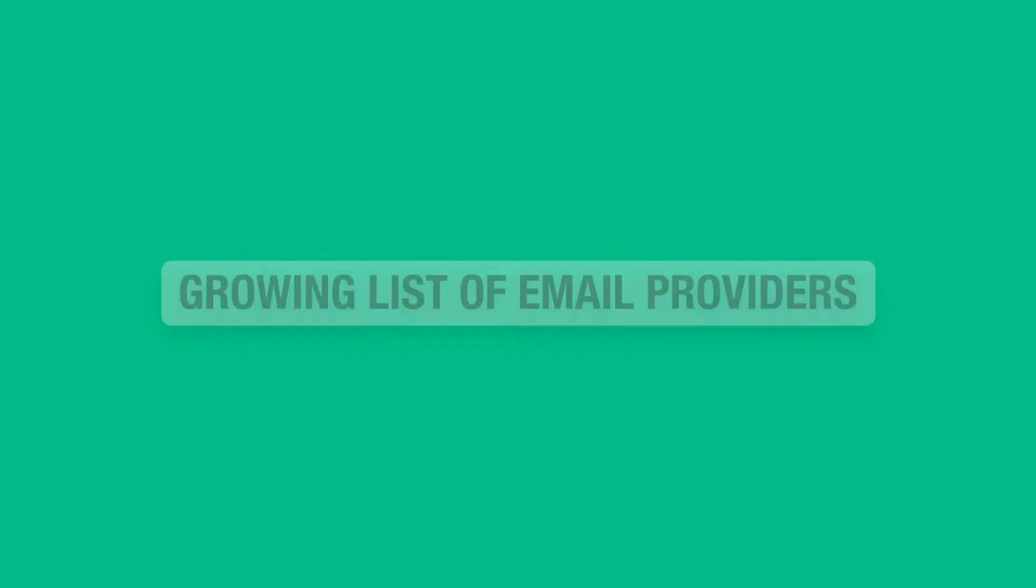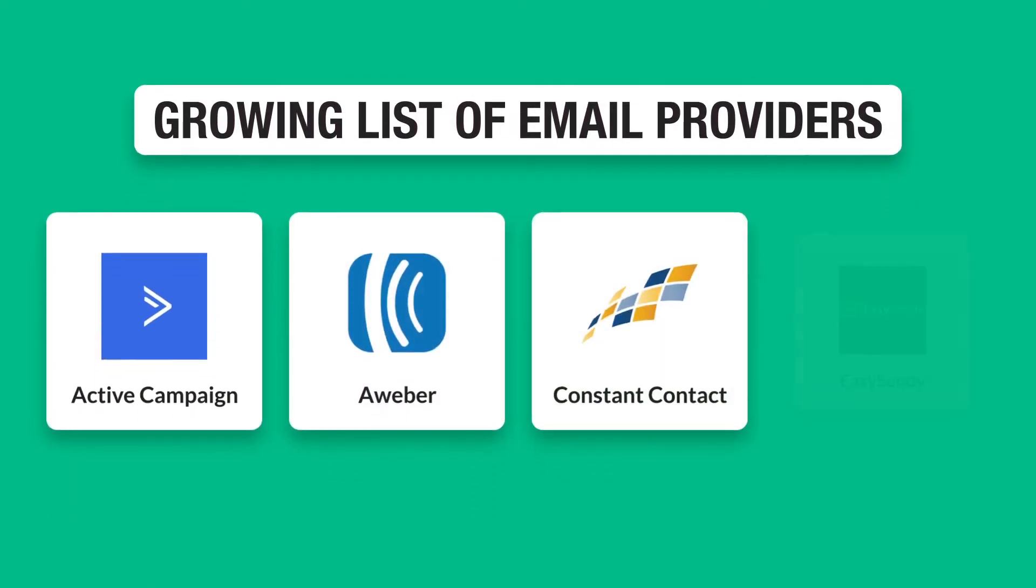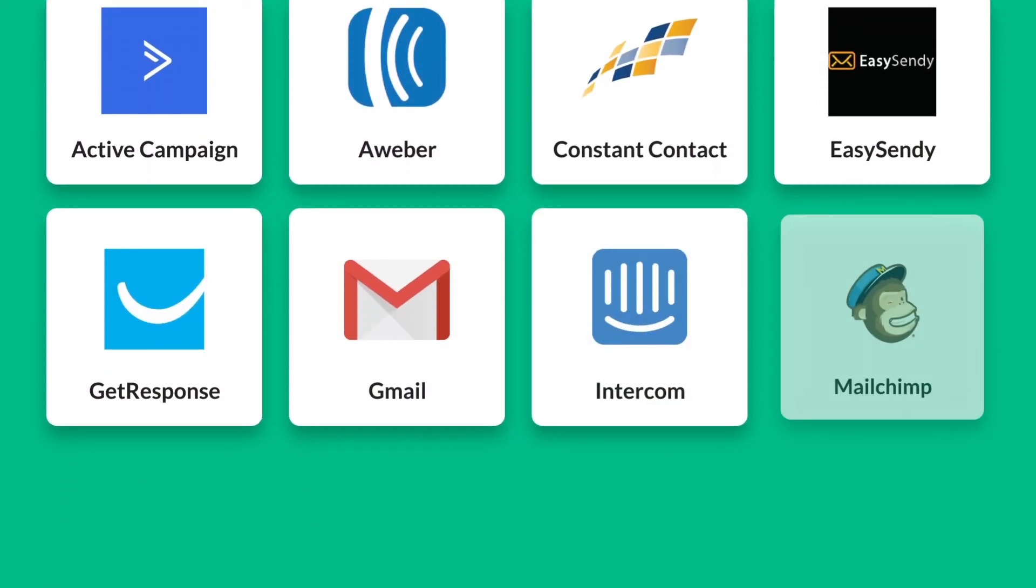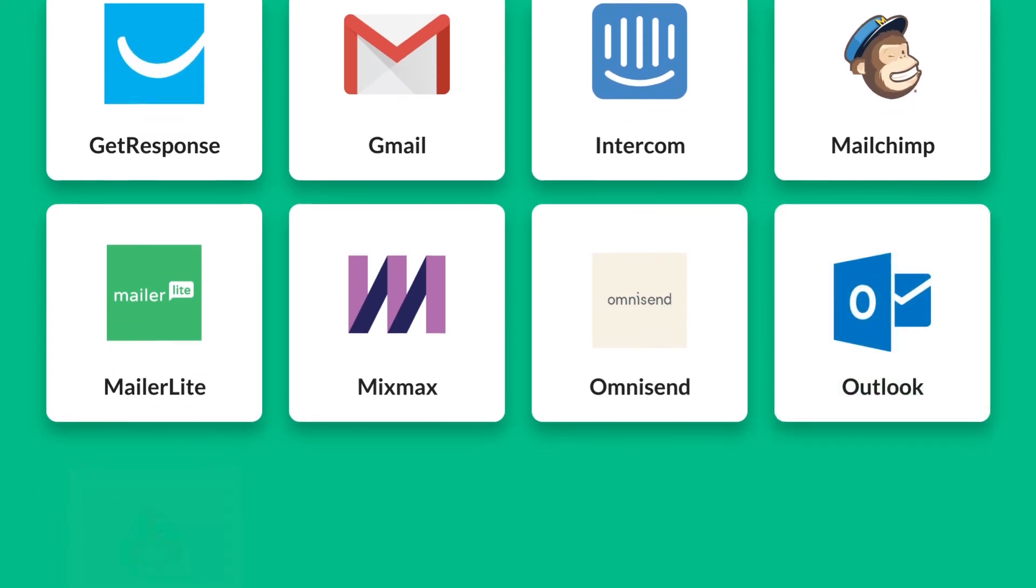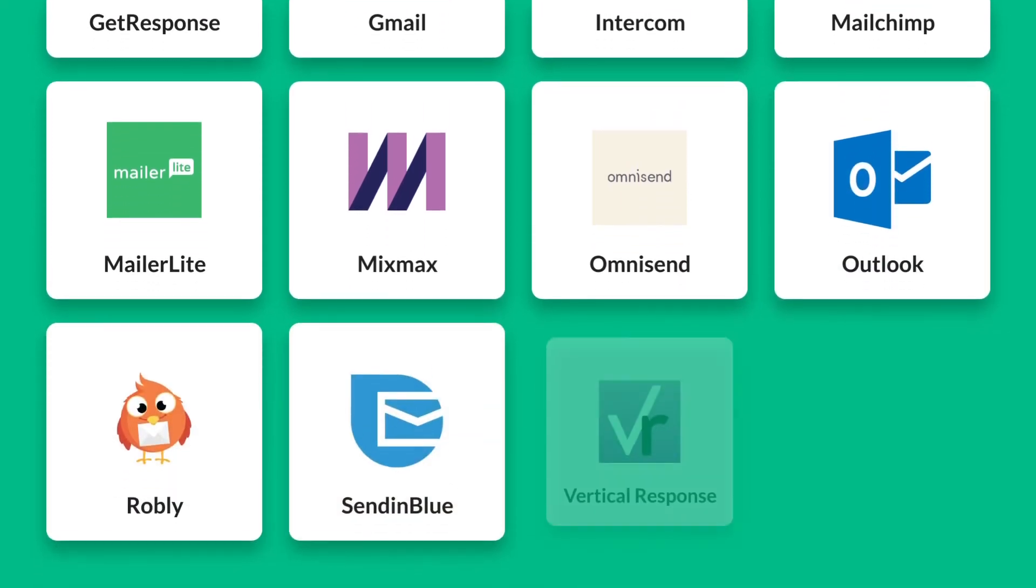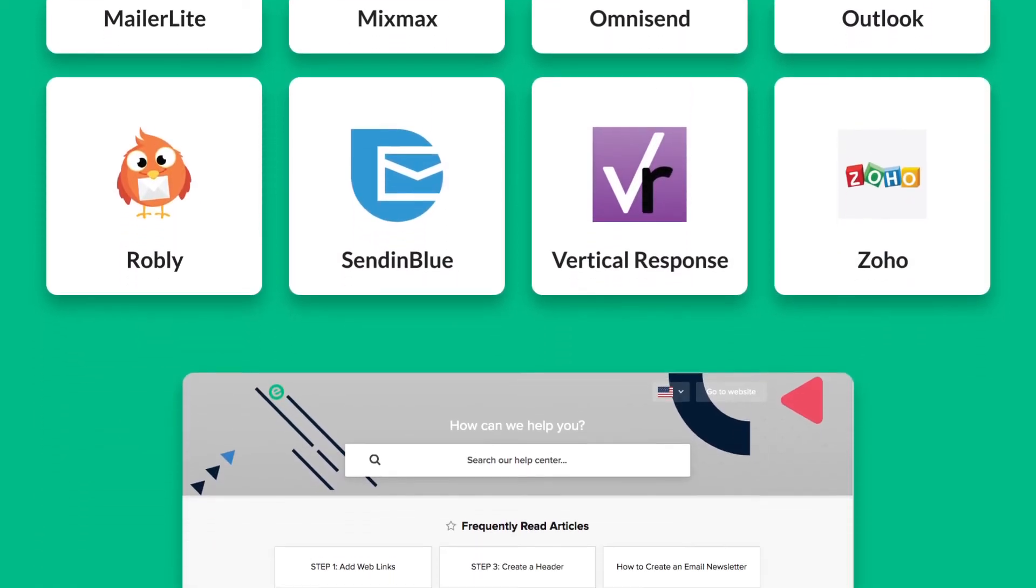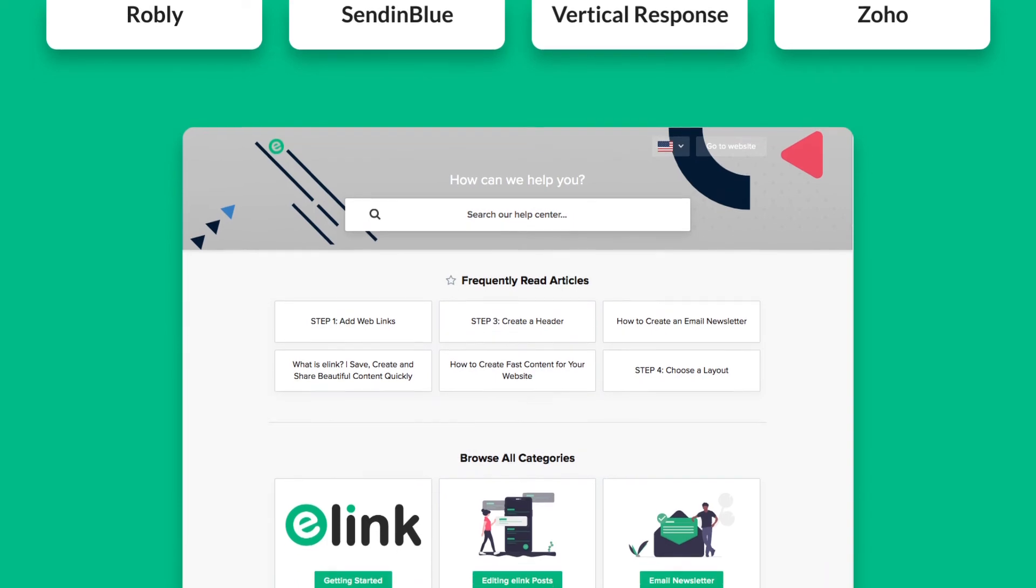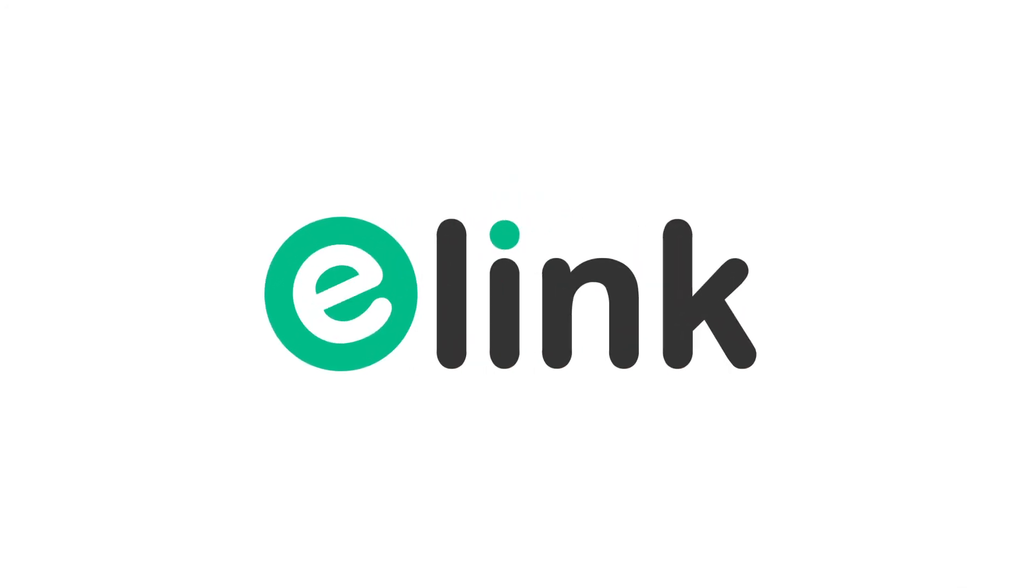Here are just some of the growing list of email providers Elink's HTML newsletter export works with. To see how to export HTML newsletters with any of these services, visit Elink's Help Center. Go to elink.io and create beautiful content in minutes.